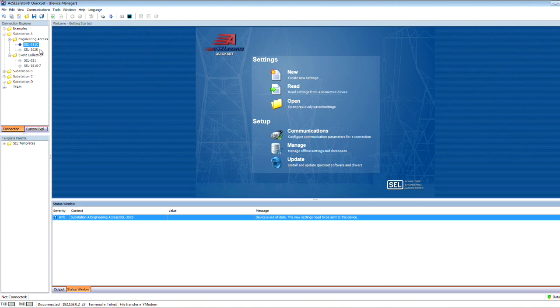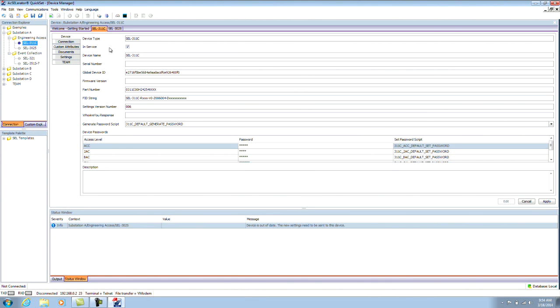The workspace gives you information about your device, password generation, and settings. The node type will determine the options available for that device. By double-clicking a device in the Connection Explorer, you'll open the corresponding tab in the workspace window.